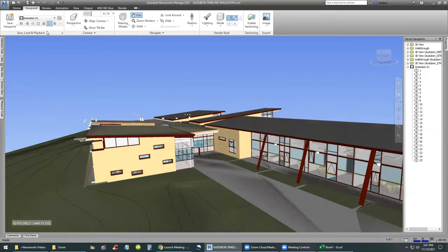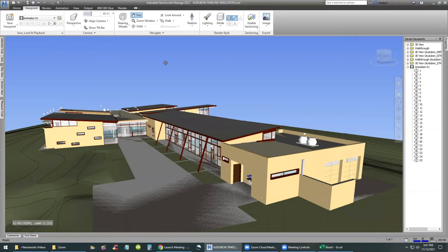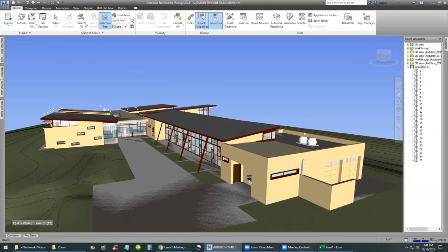It looks like this is working, so we're going to stop this and continue. The focus is on timeline simulation. What do we need for timeline simulation? We need a way to associate the project schedule with the building components. Let's turn on the timeline simulation inside of Navisworks. From the Home menu, we select the Timeliner, and we're going to pin it in place.